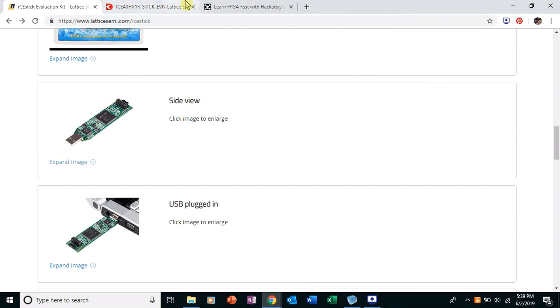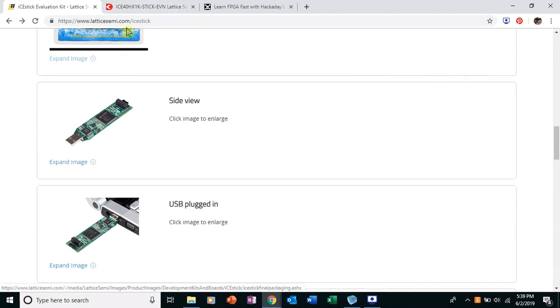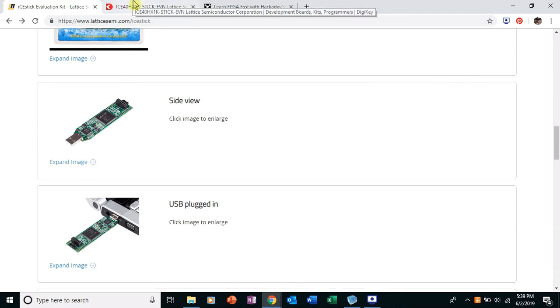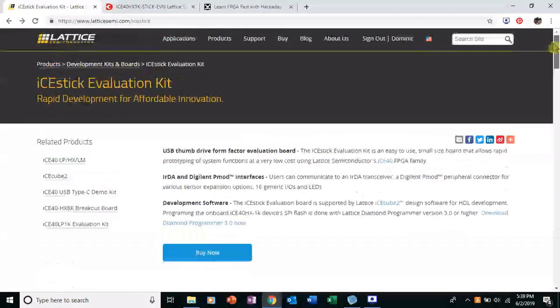Great for your first little adventure. It's got some LEDs on there. It also has an IR transceiver. I got mine from the Lattice store.